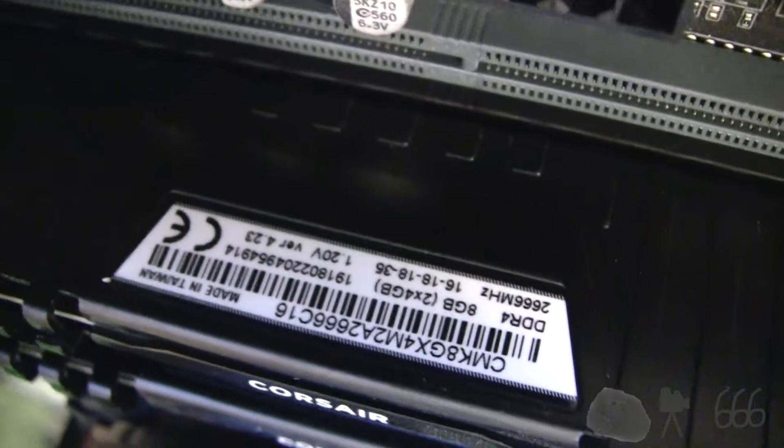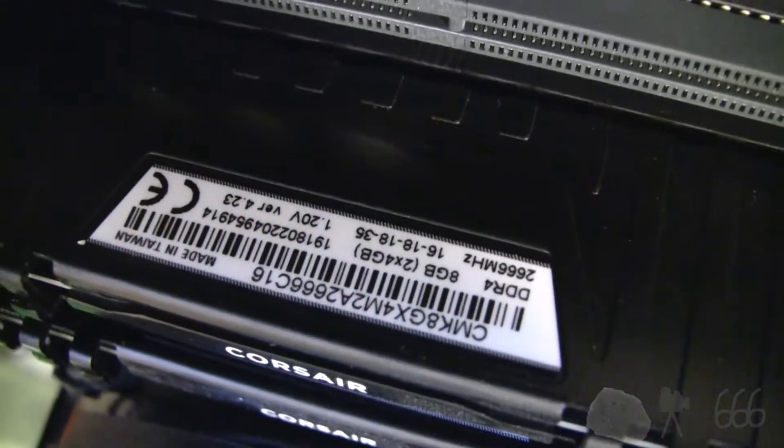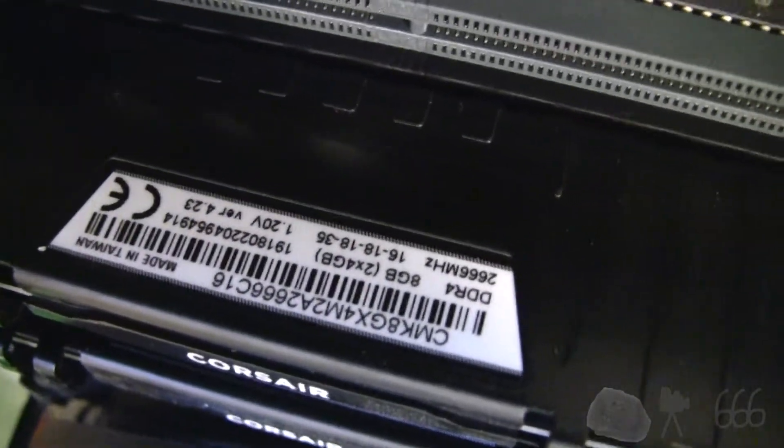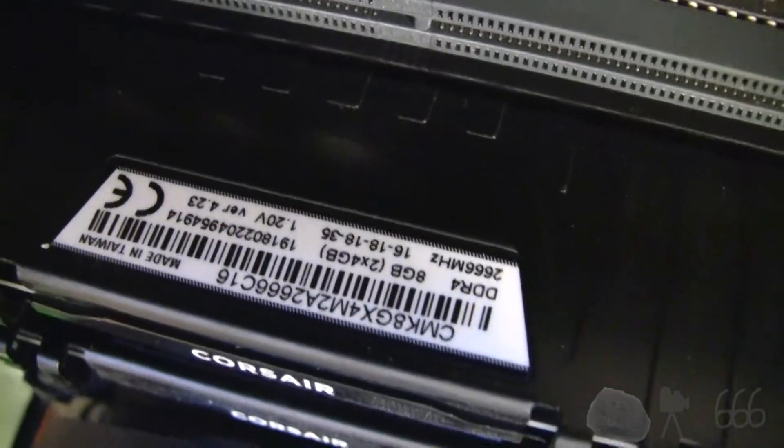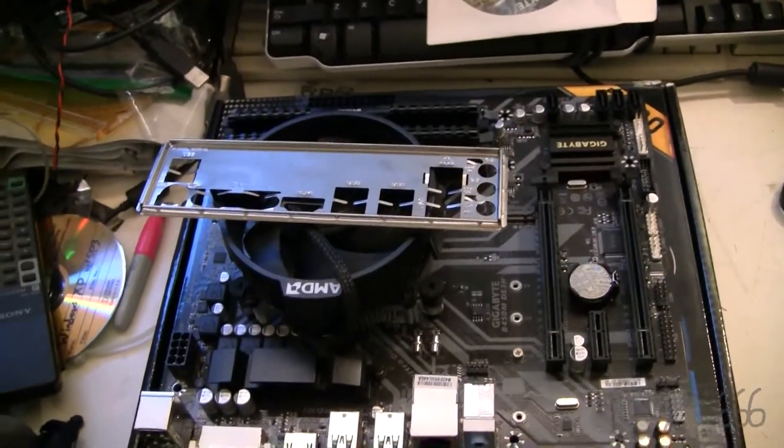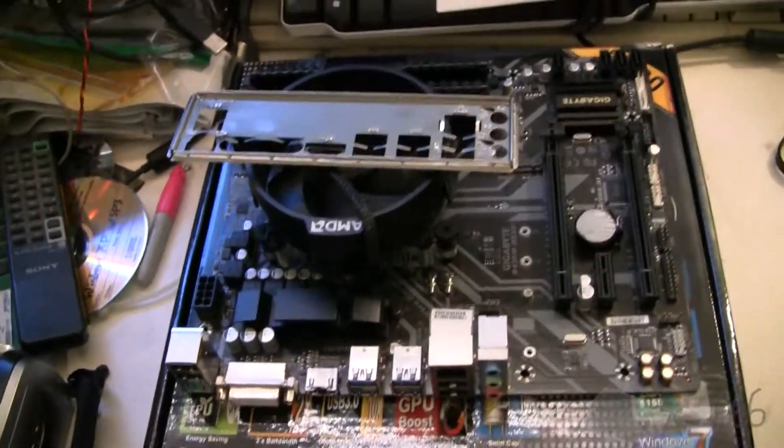I think it's only like 2400 megahertz. I don't know what it's saying. Oh, it's 2666. Fancy. Wow, I thought it was only 2400, but I guess it's a little better than that.